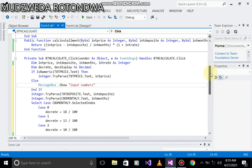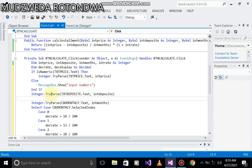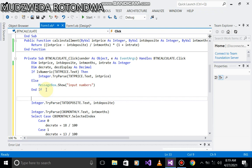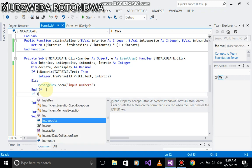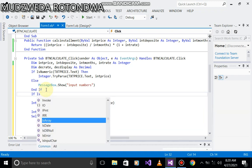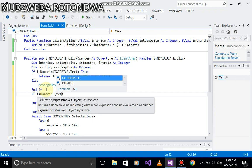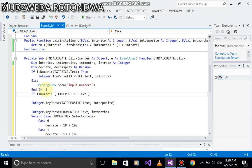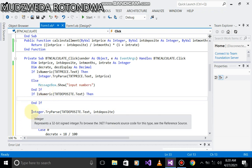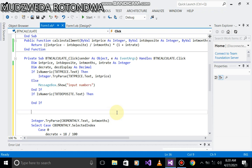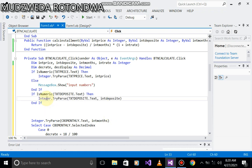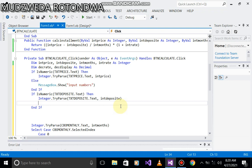Let's come to our second one. To avoid that error, let me add two lines. If IsNumeric - it is to be numeric - txtDeposit.Text. If it's numeric, let's cut it with Control X and paste it with Control V. So if it's numeric, it will assign this value, but if not, we go to else.